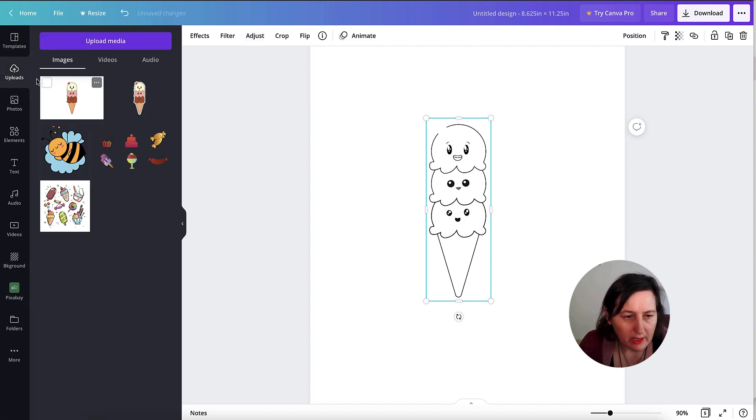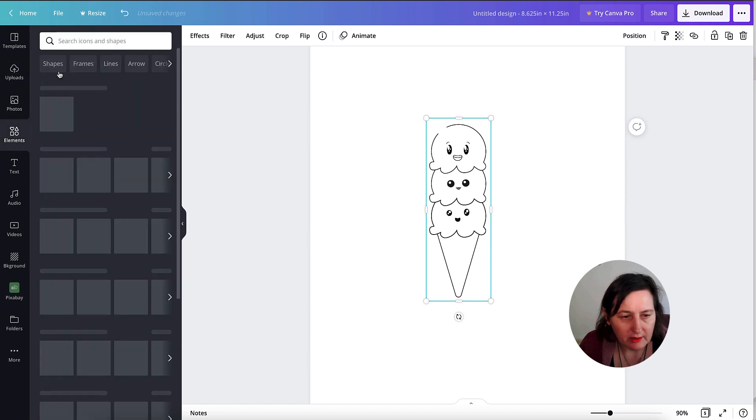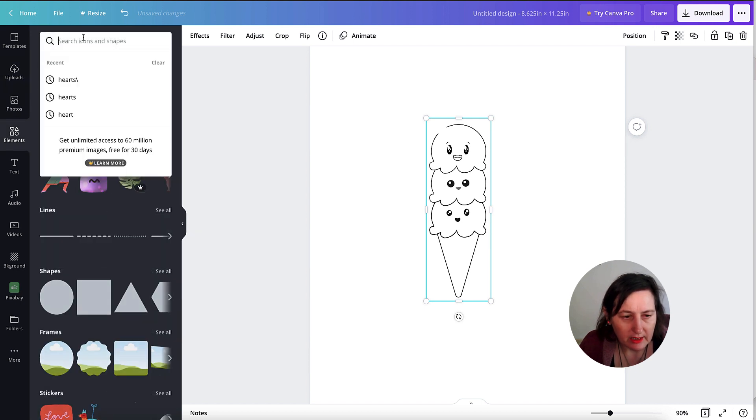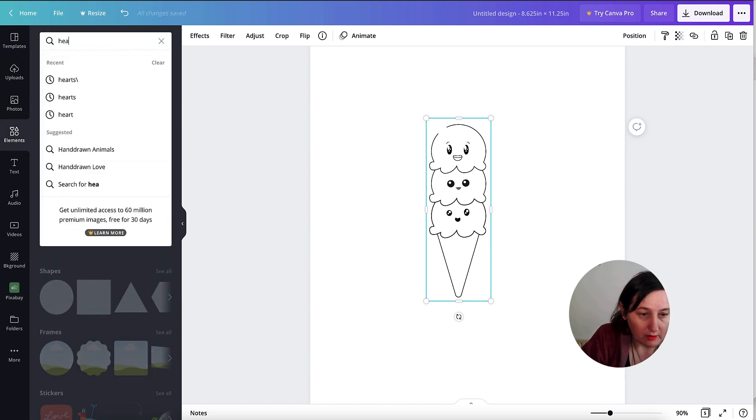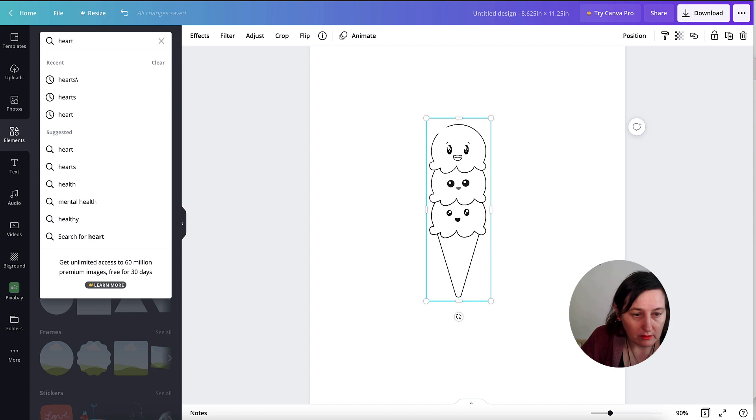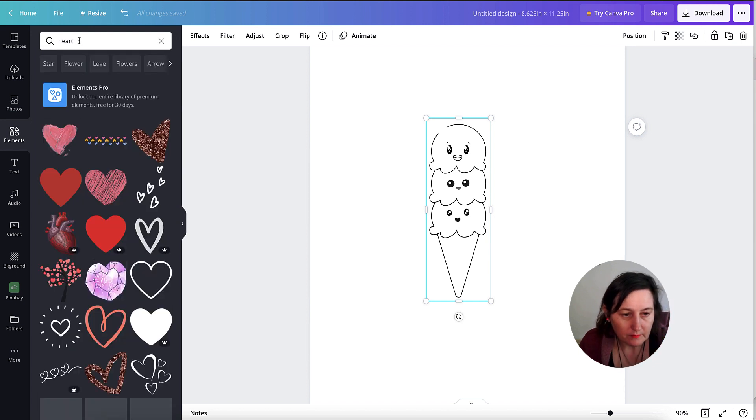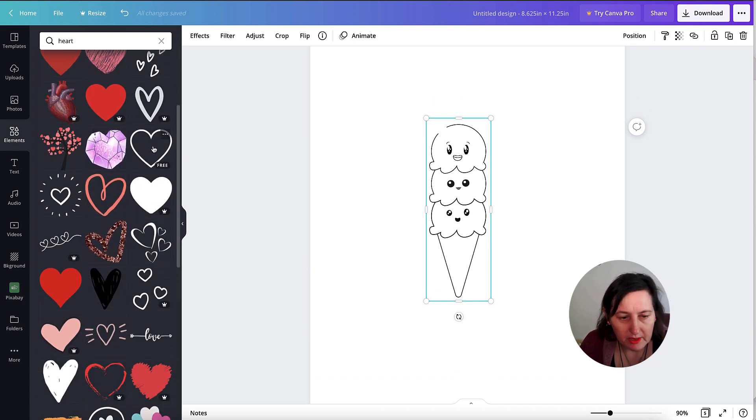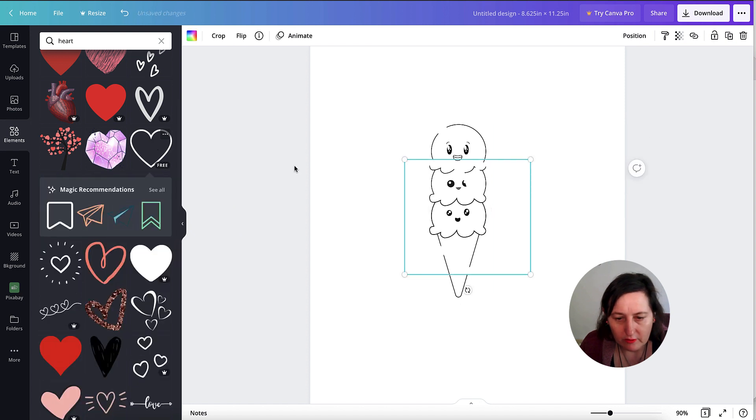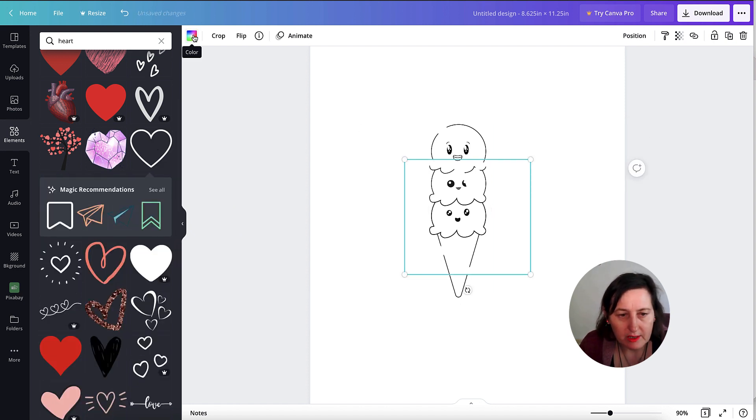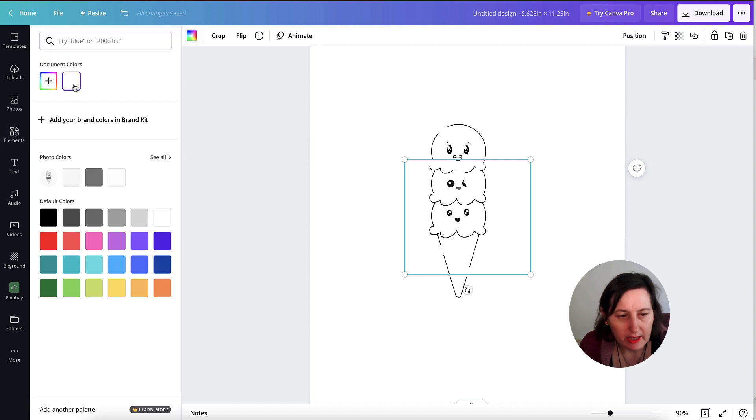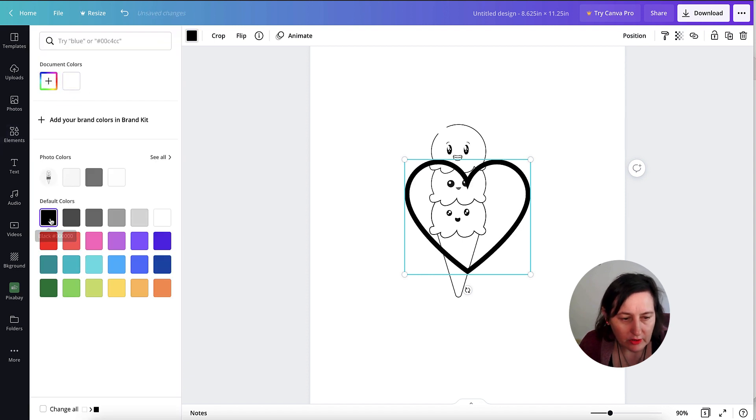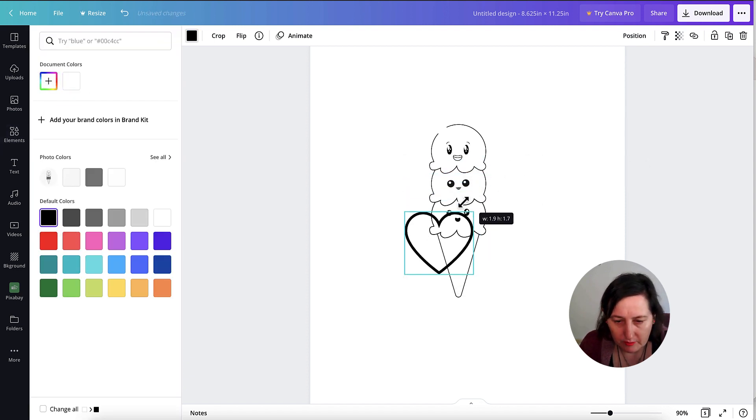And then what I can do is I can go into Elements and I can look for a free heart. So you just type here and as you can see, this one is free because it says free. Click on there. It is in white. All I need to do is click on the color there and go to Default Color and just bring it down a bit.